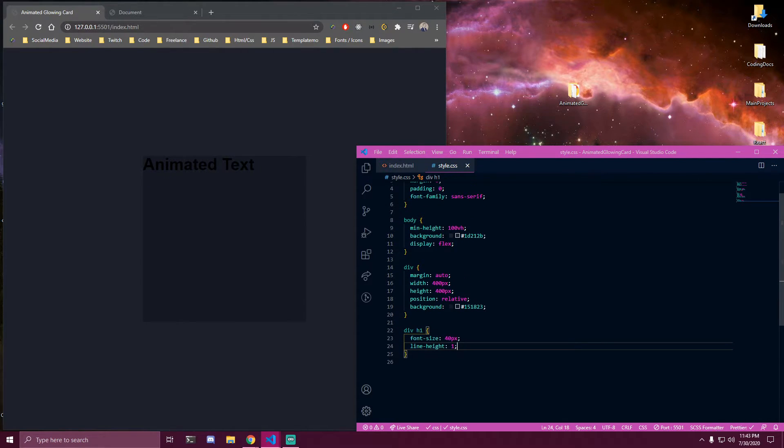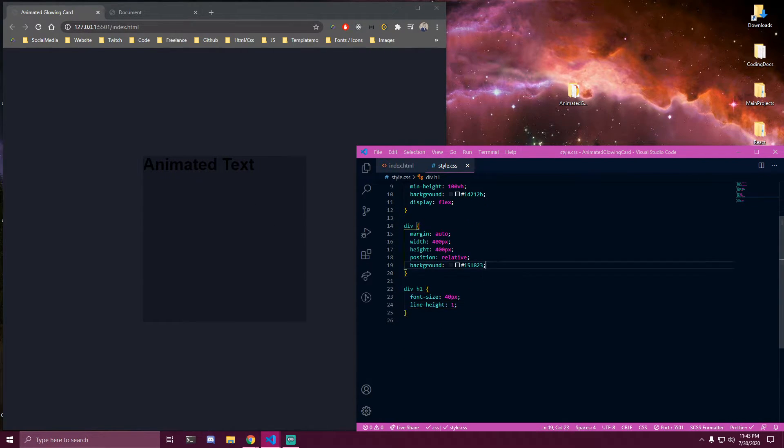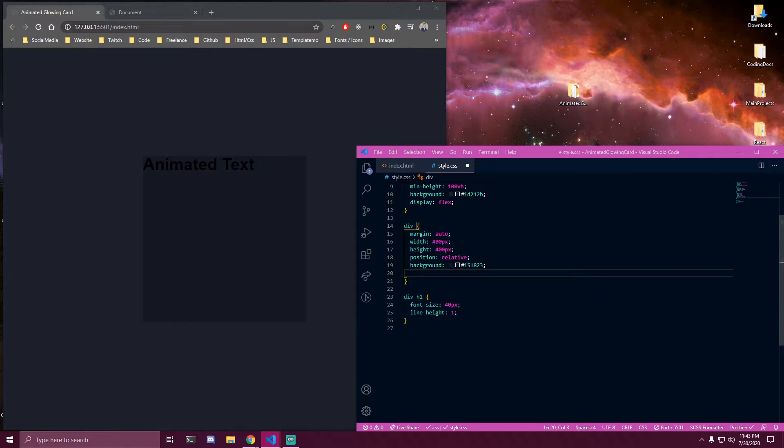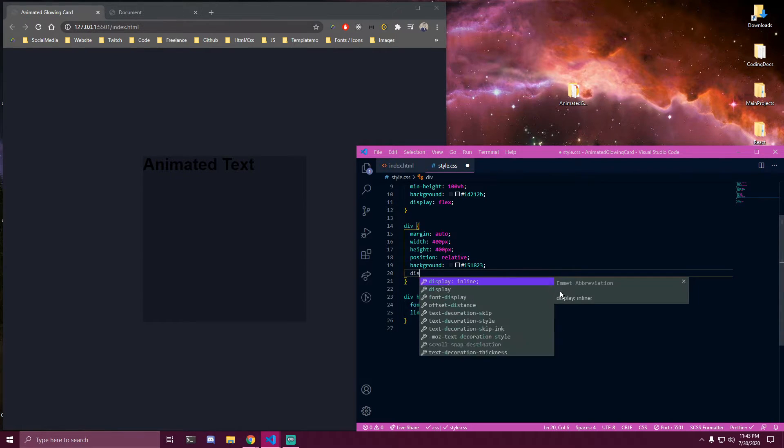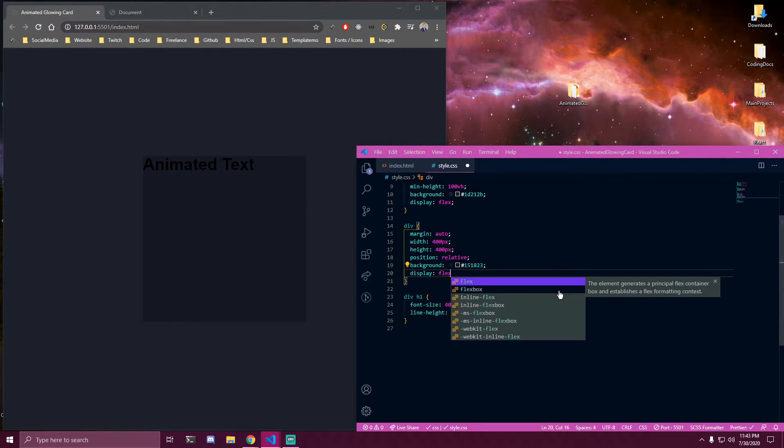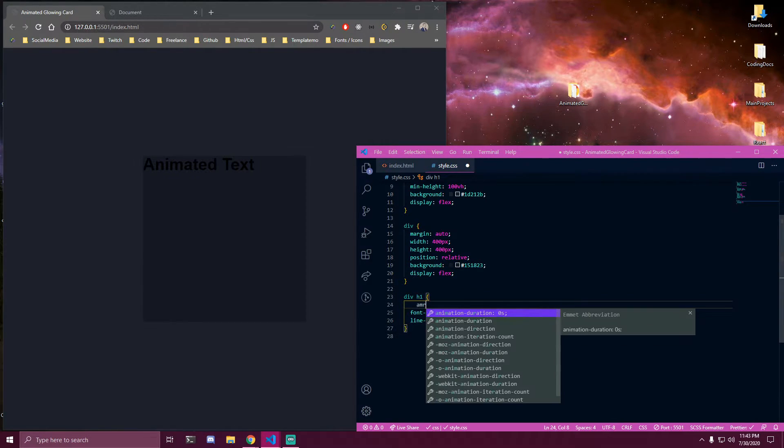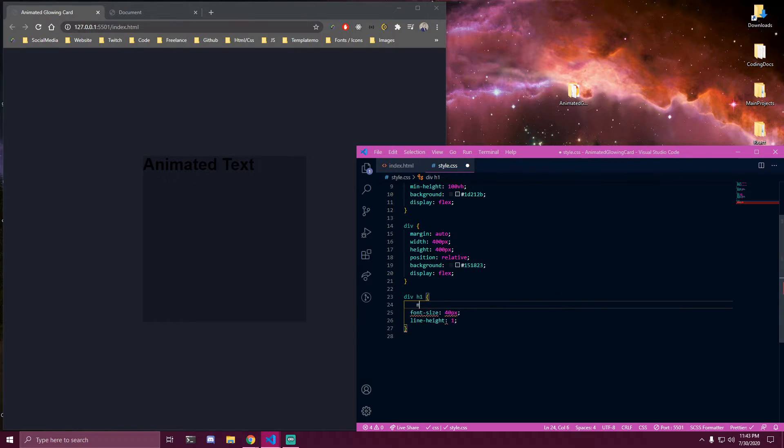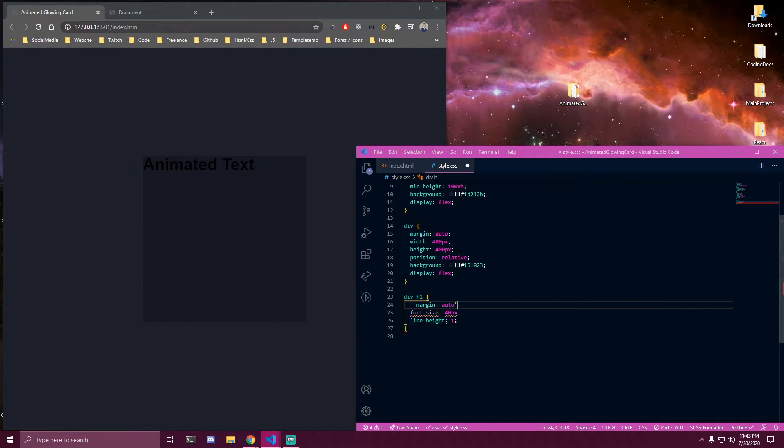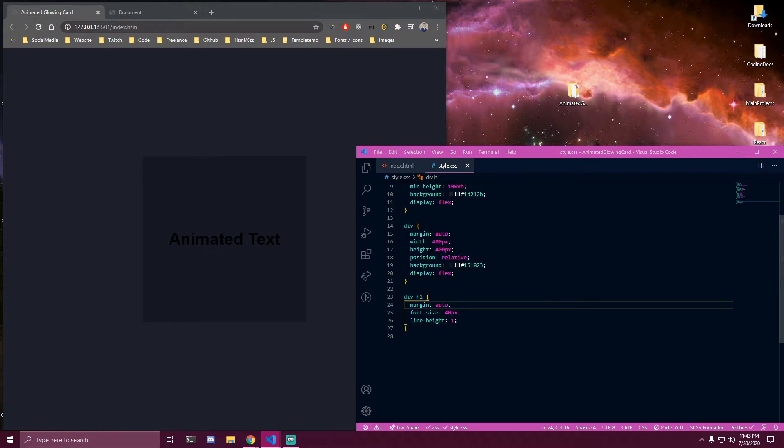So we're gonna do the same thing we did on body but in this case we're gonna do it inside our div. So that's our h1 there.